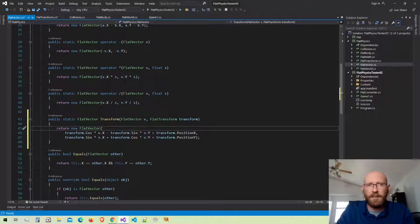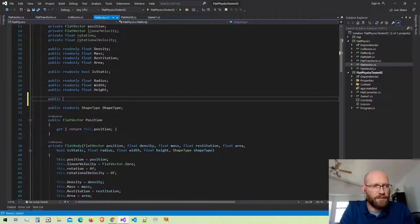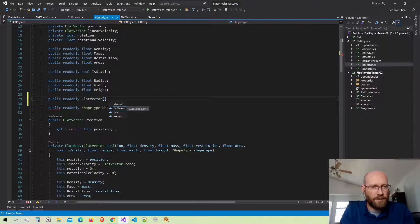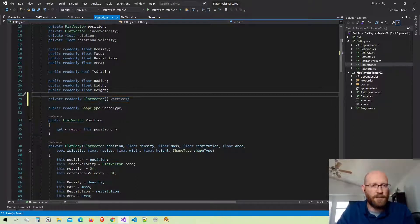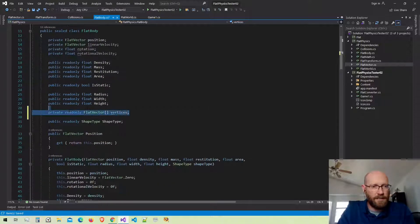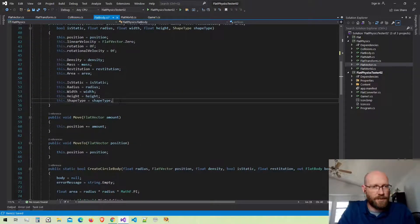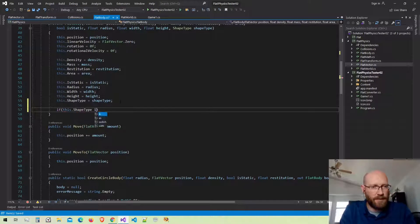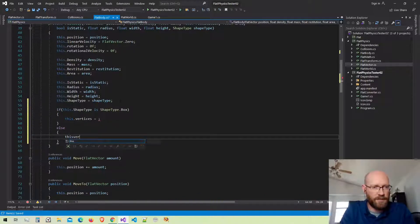Now let's start working on getting the flat body ready to do rectangles and boxes. I need to store a flat vector array for the vertices — I'll make this private. These are going to be the untransformed vertices, basically the vertices around the origin. If this is a circle body this will be null, but if it's a box body or later a polygon body, it will actually store the vertices here.